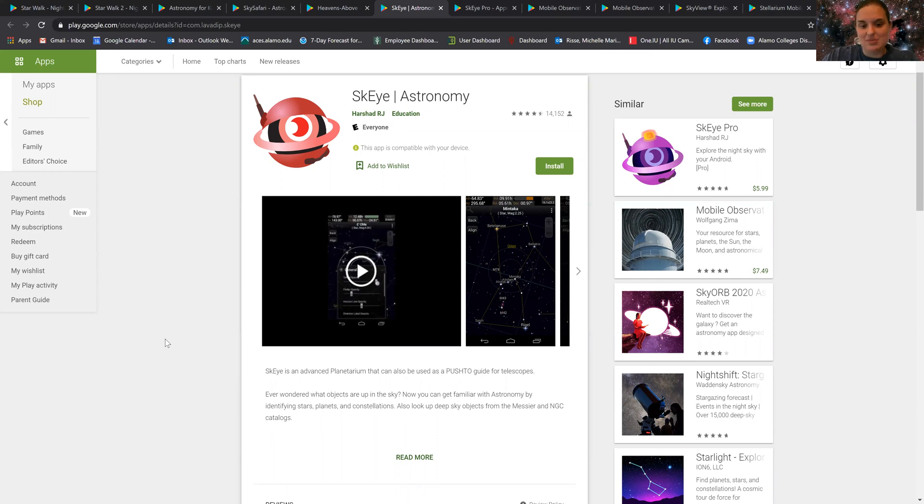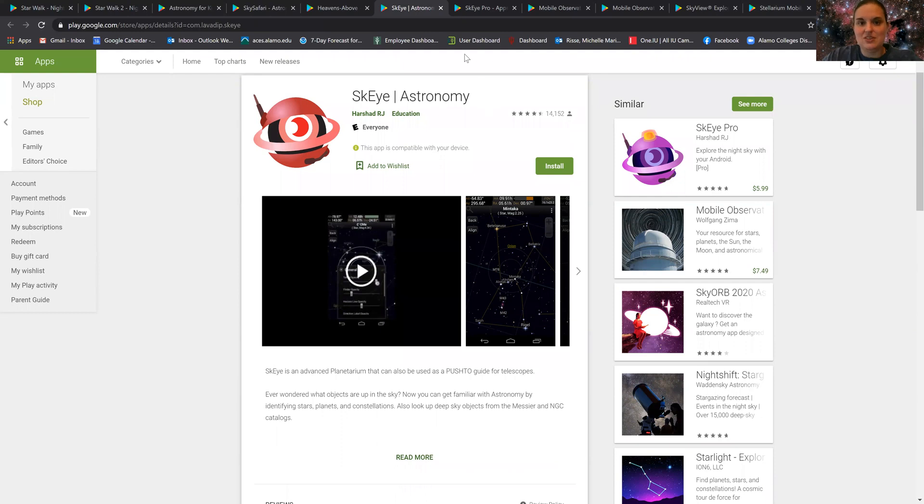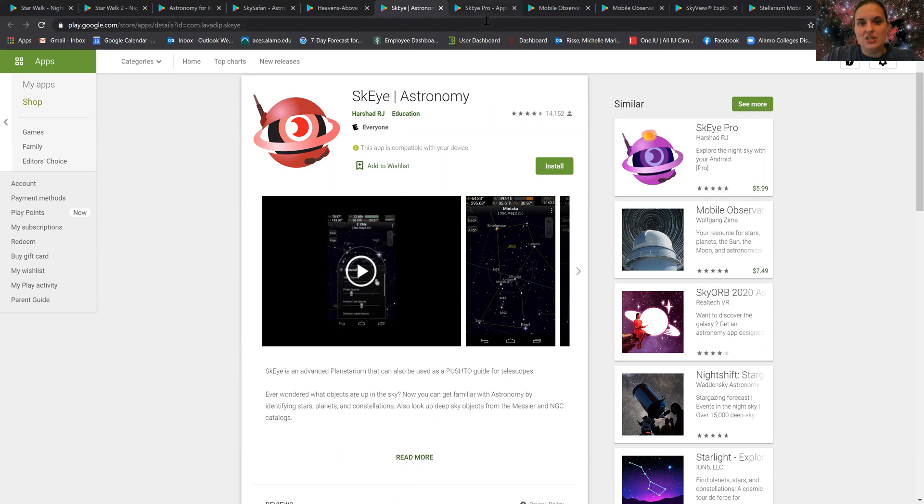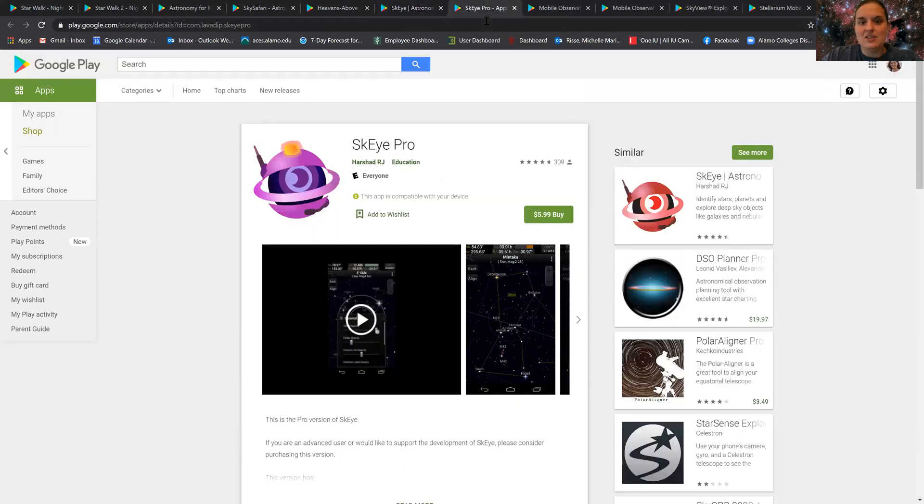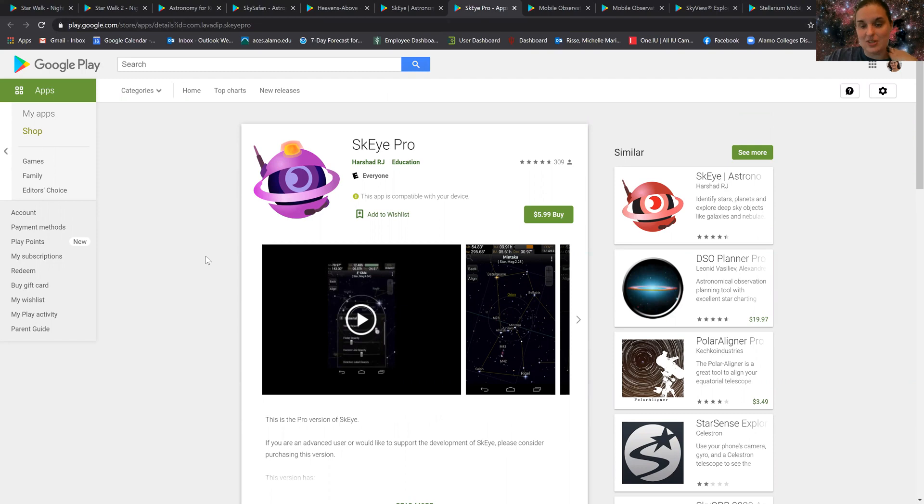It allows you to guide a particular telescope and has a list of all the deep sky objects and things you can use for your telescope. Now obviously the free version is not as useful as the paid versions, as I've been told.